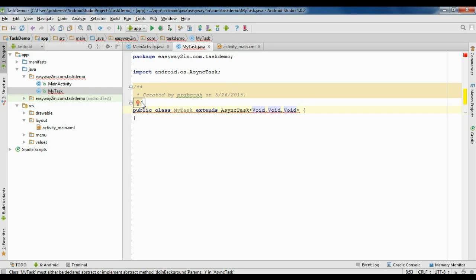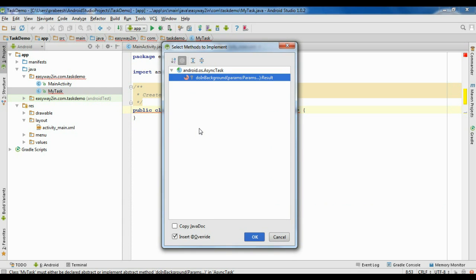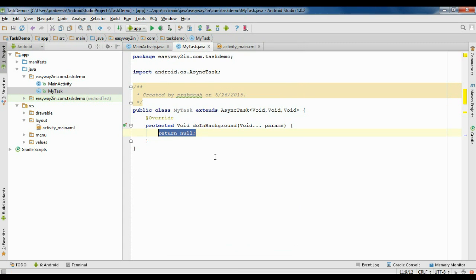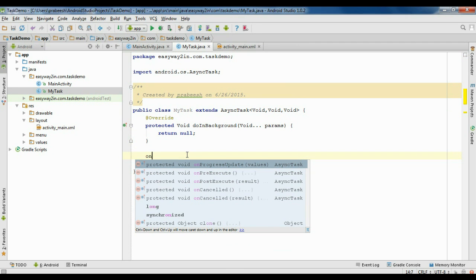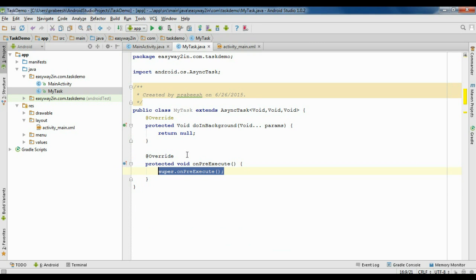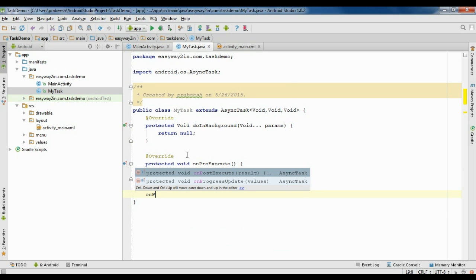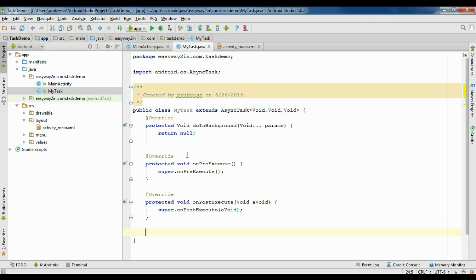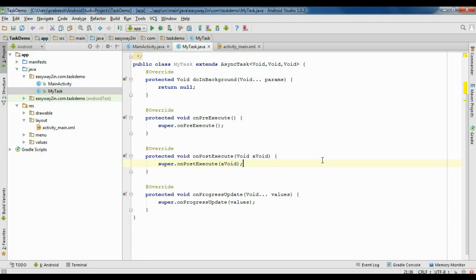Here you need to override some methods. Implement the methods — doInBackground is the only method you must implement on the subclass of AsyncTask. But we need all the other methods too, so I am going to override each of them: the first one is onPreExecute, then onPostExecute, and to publish the process we need the onProgressUpdate method. Now we have all the methods.